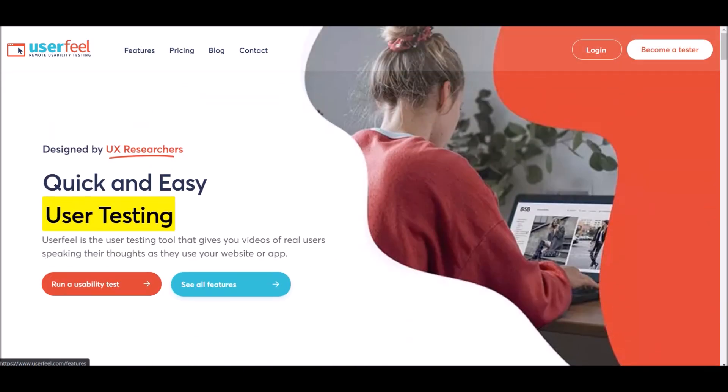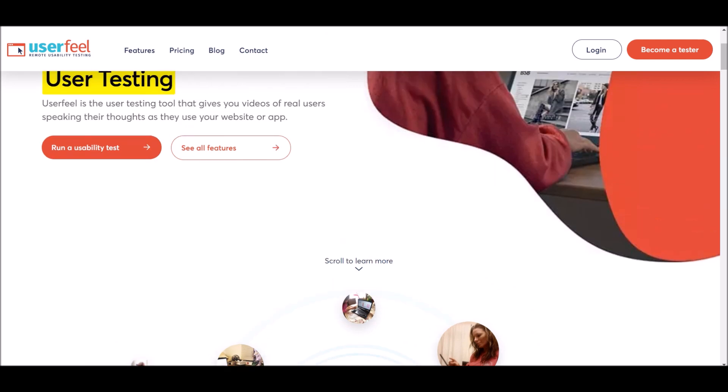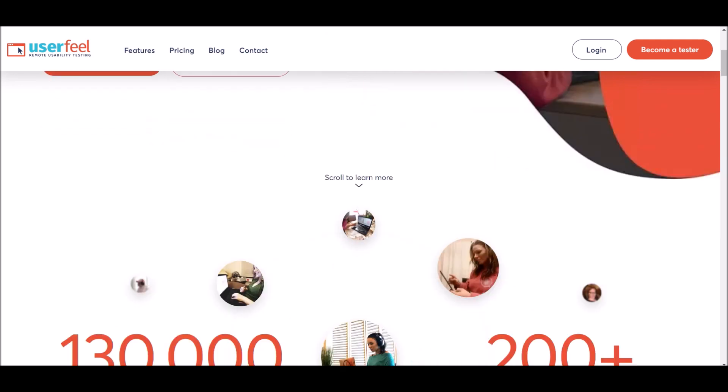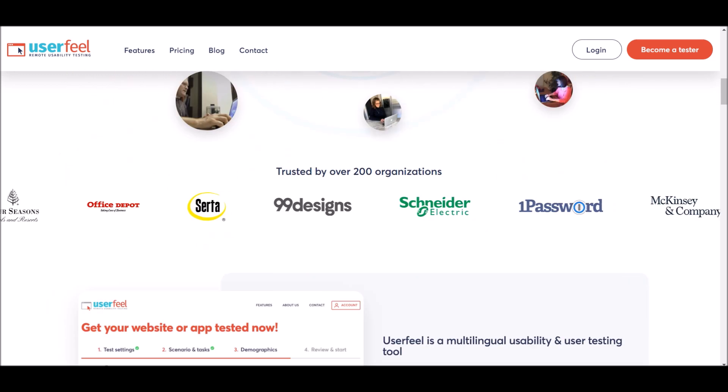How do you become a tester? Basically, all you have to do is come to UserFeel, and what you would be doing on this platform is taking tests. But what type of tests? You'll be looking at different websites and apps and giving feedback on these different websites and apps from big corporations and big companies.